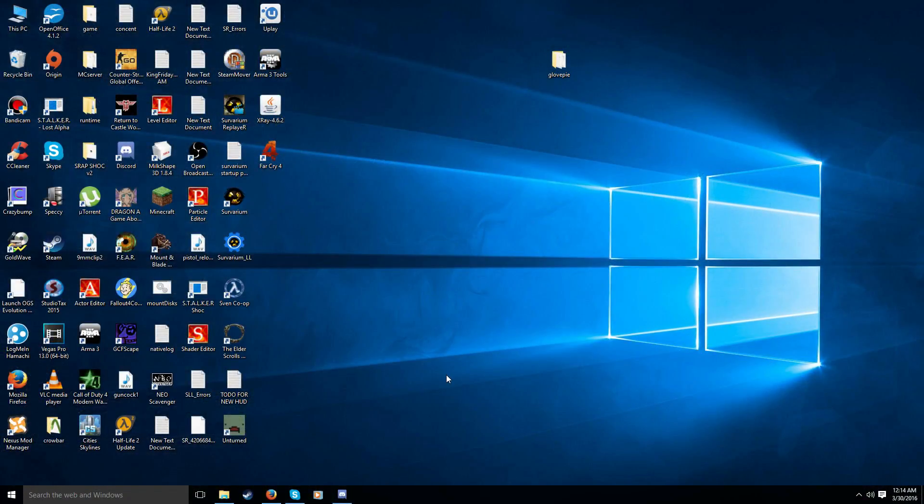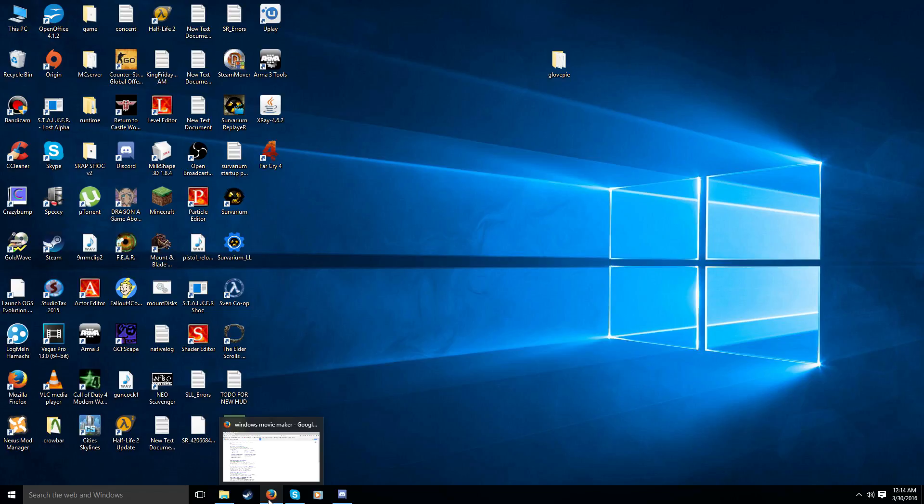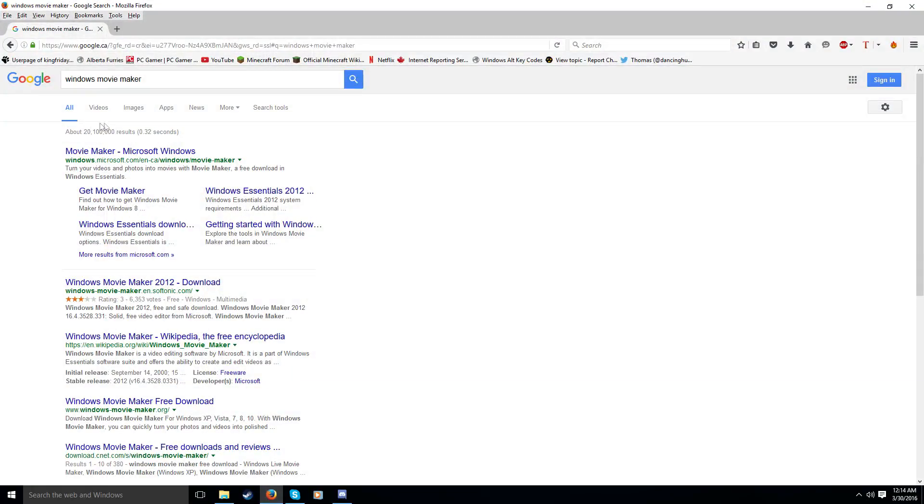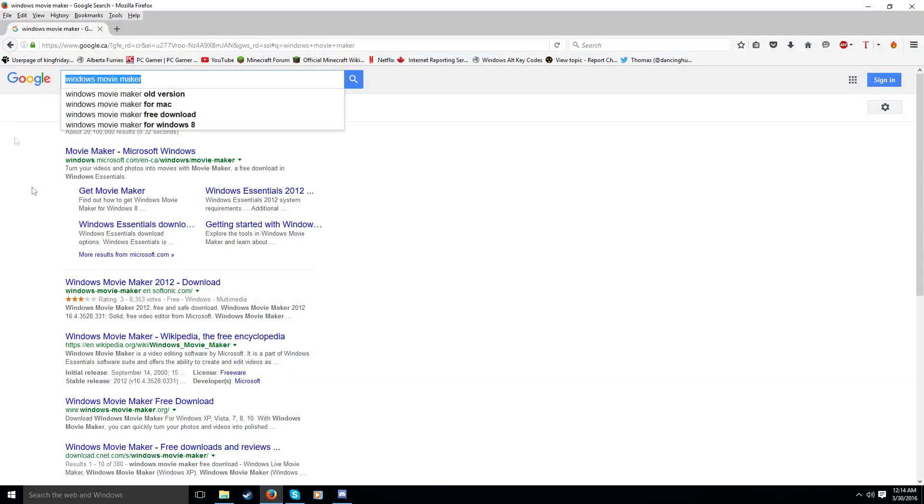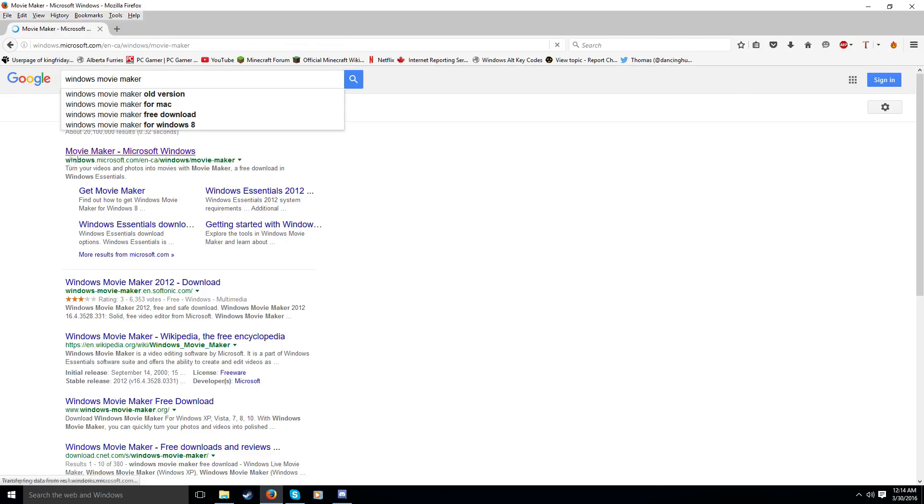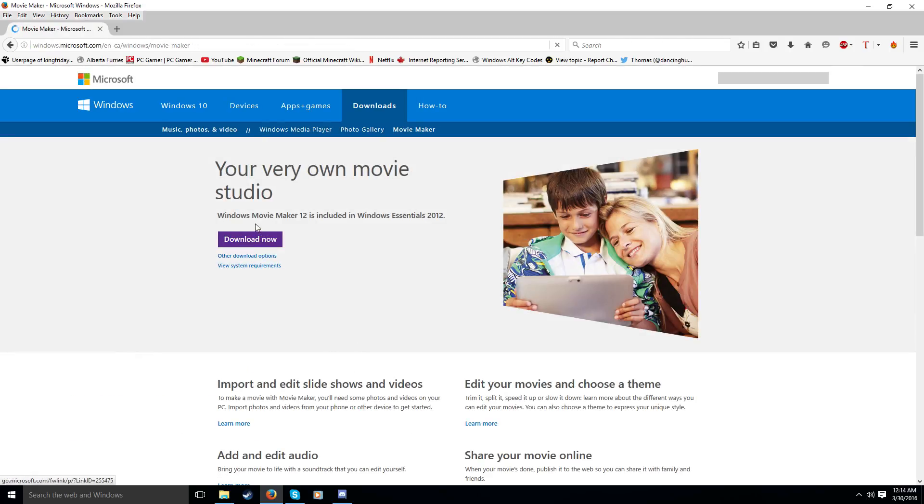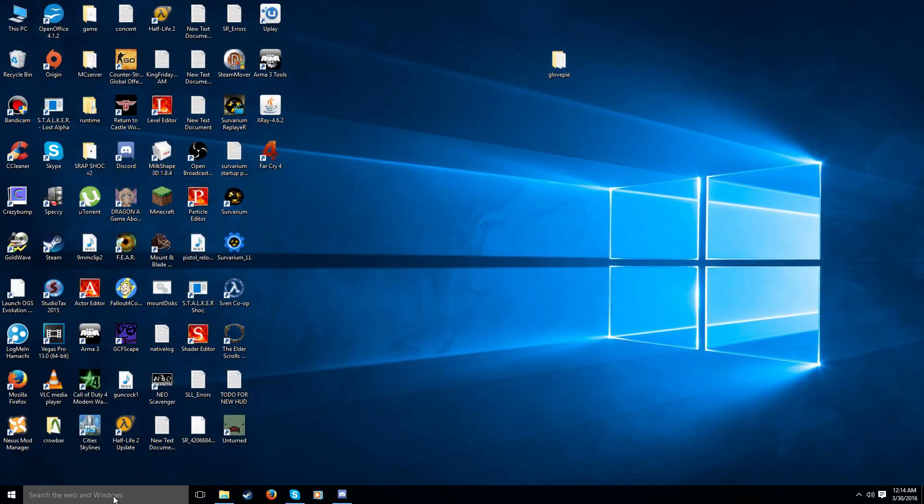Alright. For those of you who don't have Windows Movie Maker, it is free. Microsoft does provide it for free. I just Google it here like I did. Movie Maker. And just click on Download Now. And it's going to download a whole little app that has a whole bunch of programs with it. Just check, uncheck everything except for Movie Maker. That's all you need. And install that.